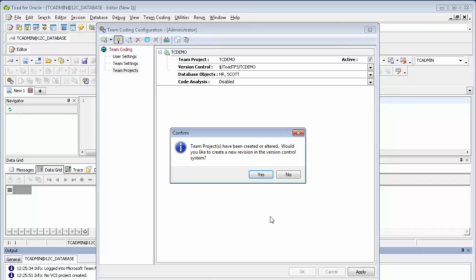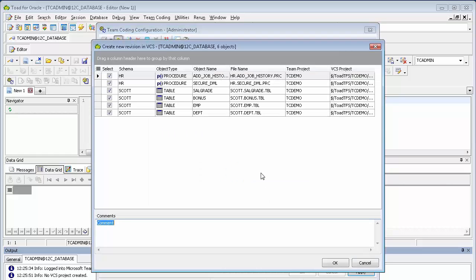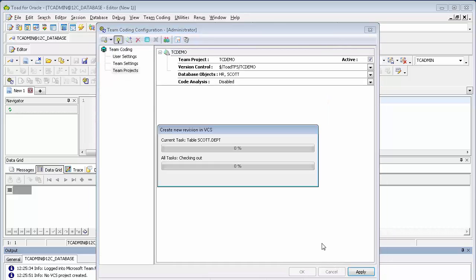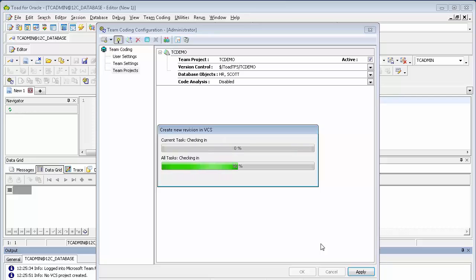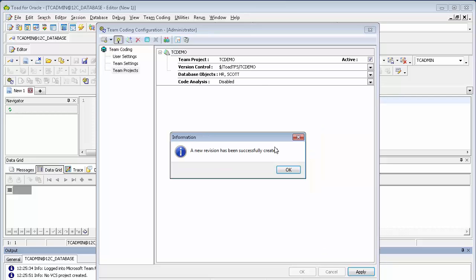At this point, you are given the option to create the revisions. If you are doing multiple schemas with many objects, you may not want to go ahead and do that this time, but for demonstration purposes, I'll say yes. And here's a list of the procedures and tables that we're going to go under control. Click OK here. And Toad goes ahead and creates the revisions.